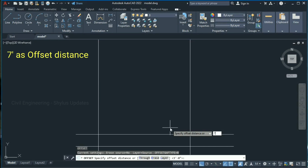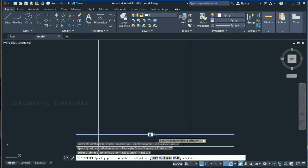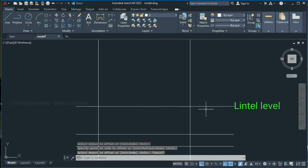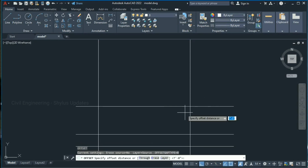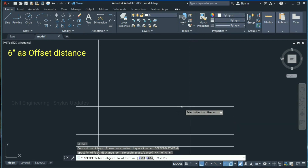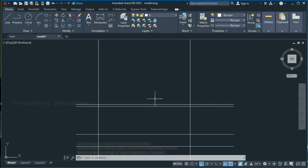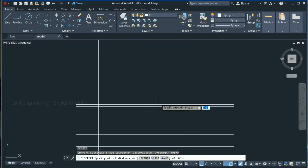Next, from this plinth level take an offset of about 7 feet, which is the lintel level. Type O in the command box, press Enter, give 7 feet as offset distance, press Enter, select this line and click here — this is called lintel level. Then from this lintel slab take an offset of about 3 feet, which is the roof level. Type O in the command box and press Enter.